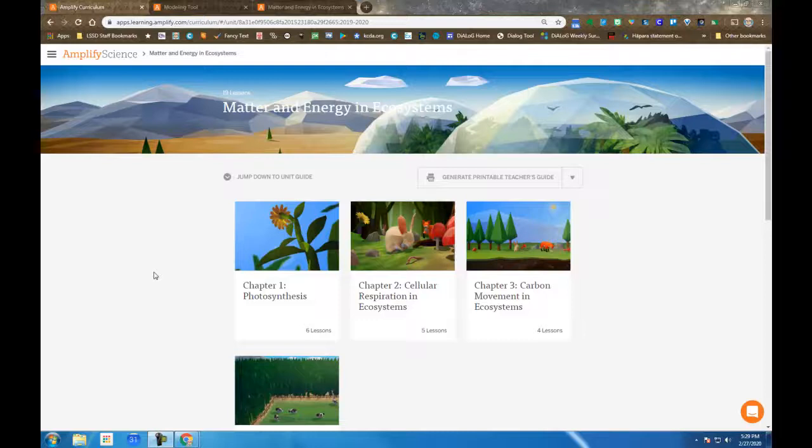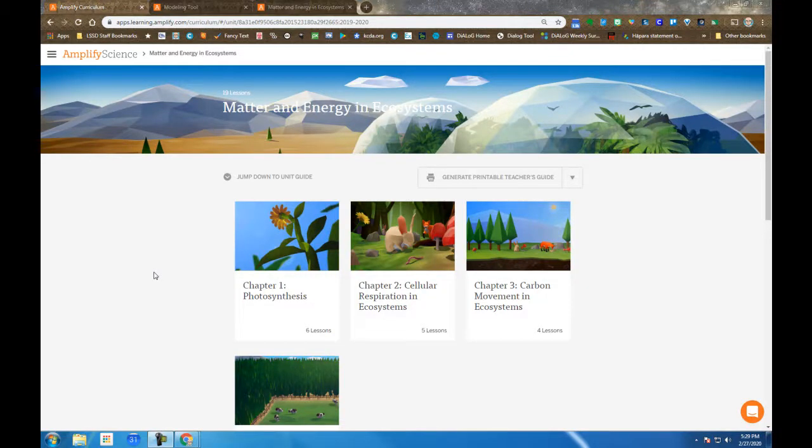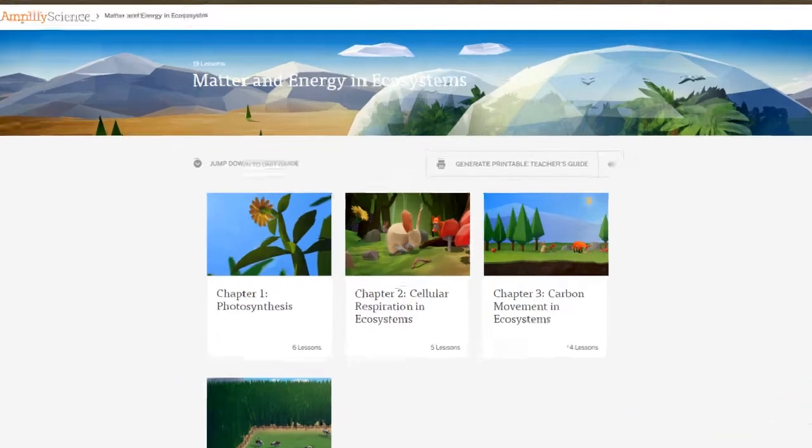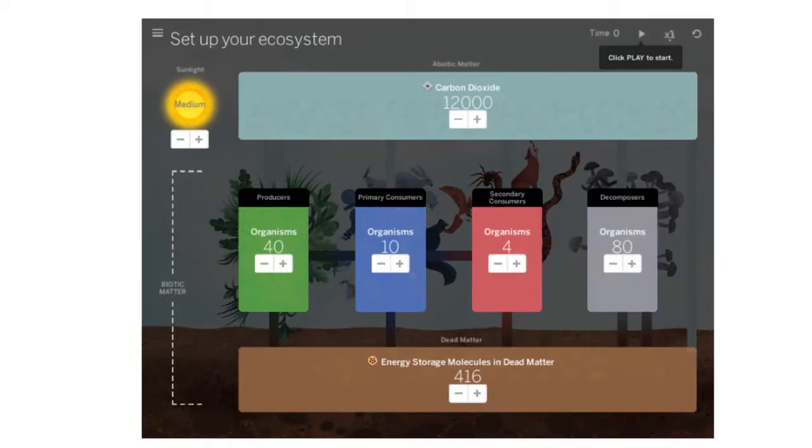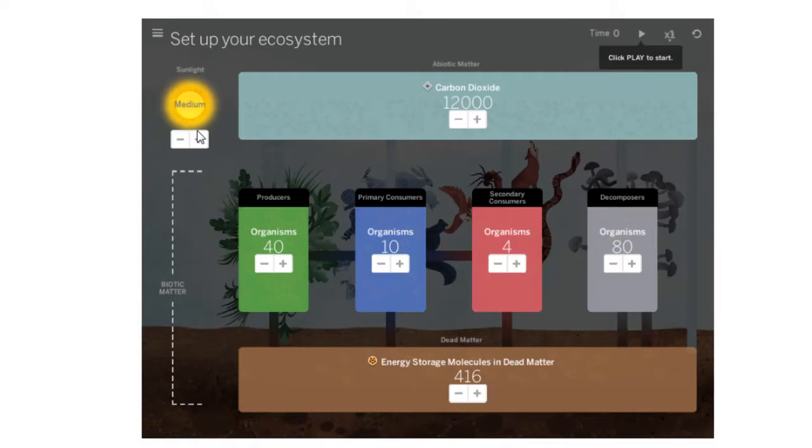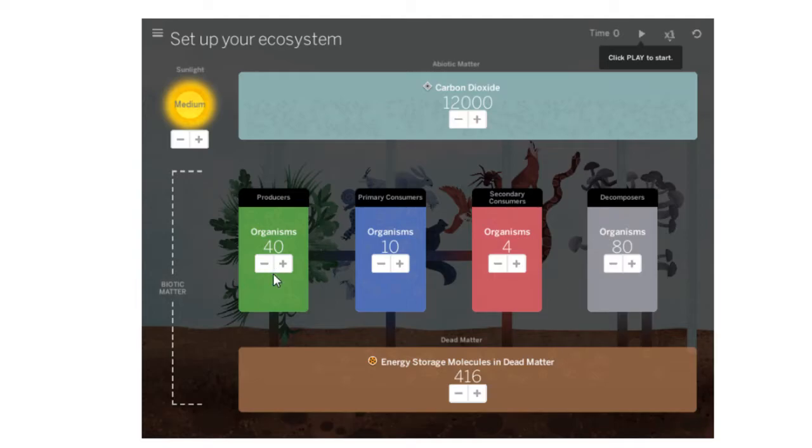Amplify Science Matter and Energy in Ecosystems Unit Simulation Tool. This simulation tool is used in numerous lessons. Some things we want to make sure we understand it's teaching us. First off, if we adjust the level of sunlight, it is going to provide more energy for the producers to make more energy storage molecules.